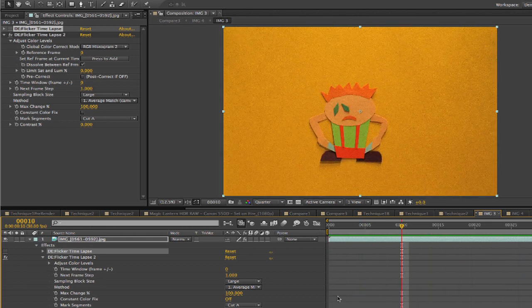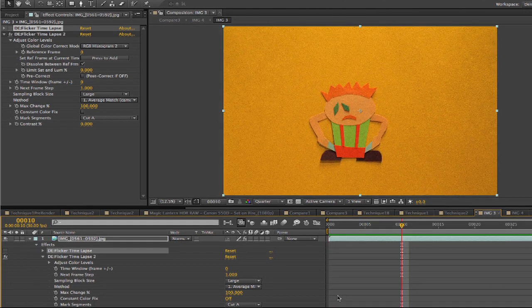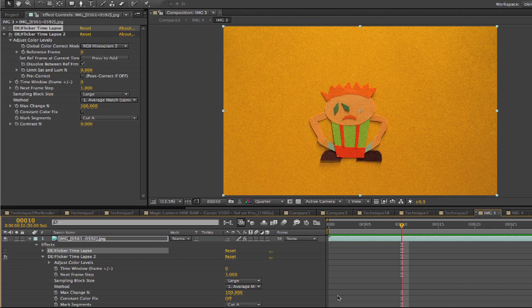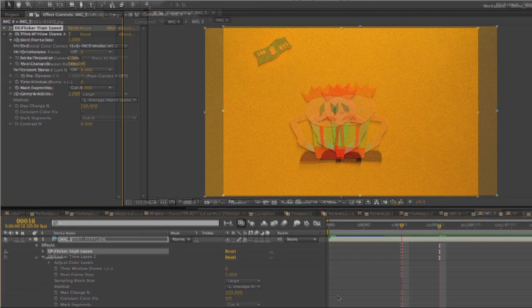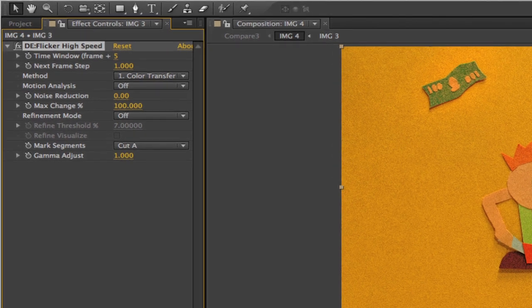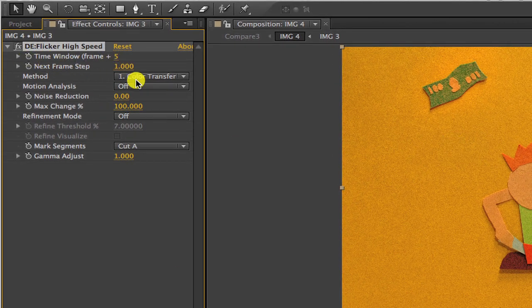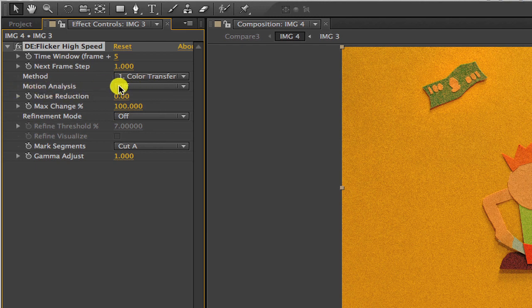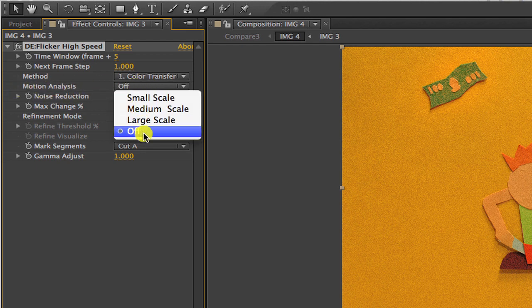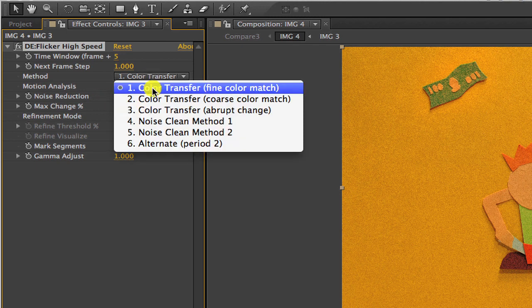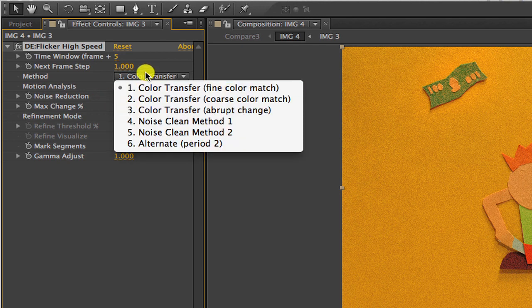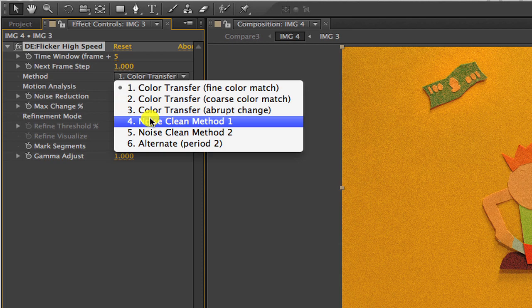We could solve this problem like we did in example 2 where we masked the action out and applied more passes to the background. But in this case, we will see another method you could try. We can use deflicker high speed and make the time window 5, which is a fairly wide time window. We can set the motion analysis to off. So now this will be more like frame averaging.